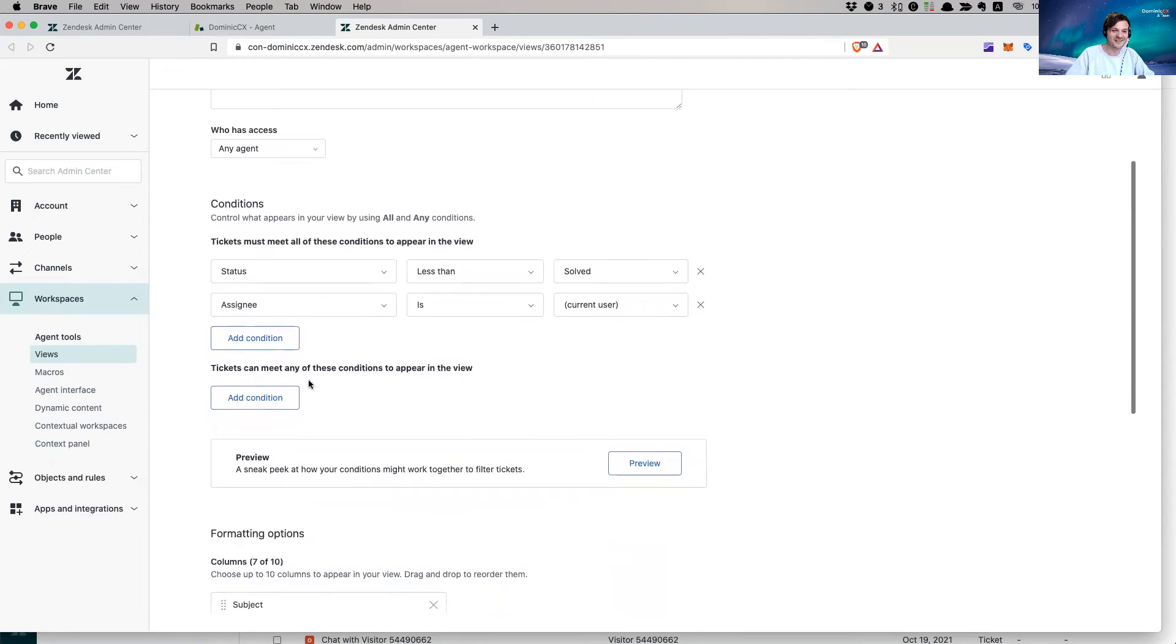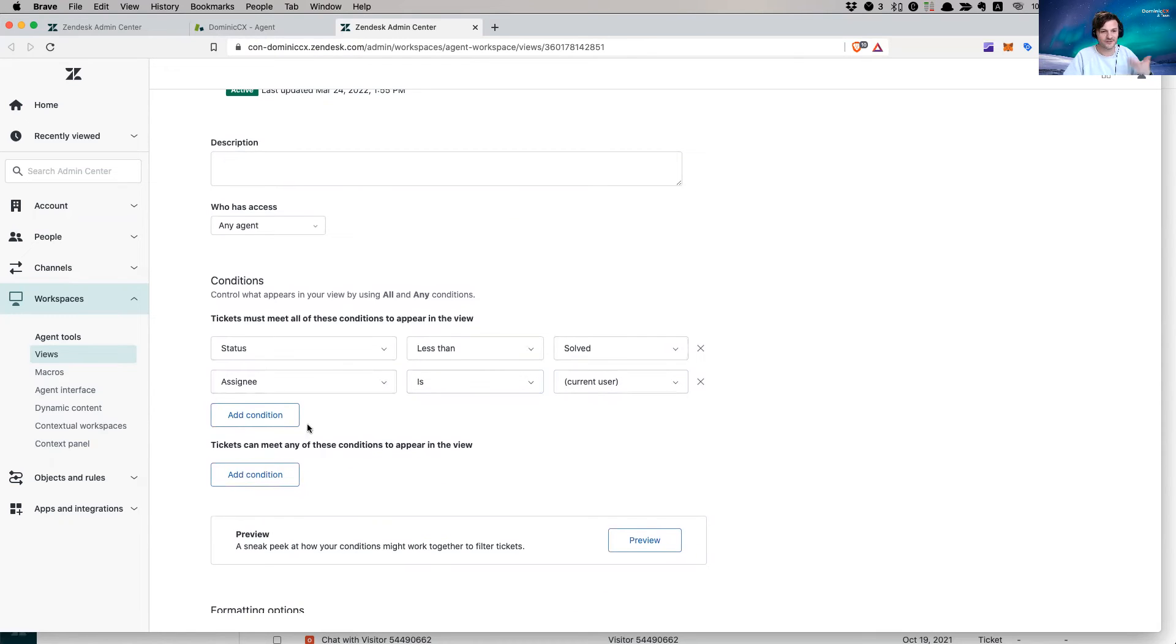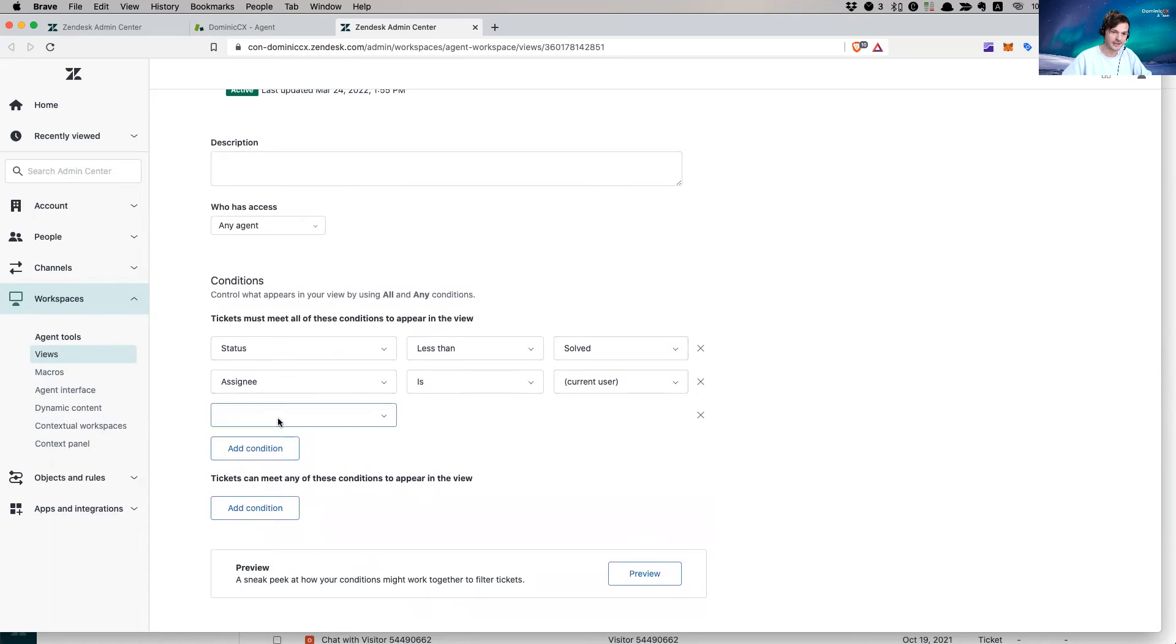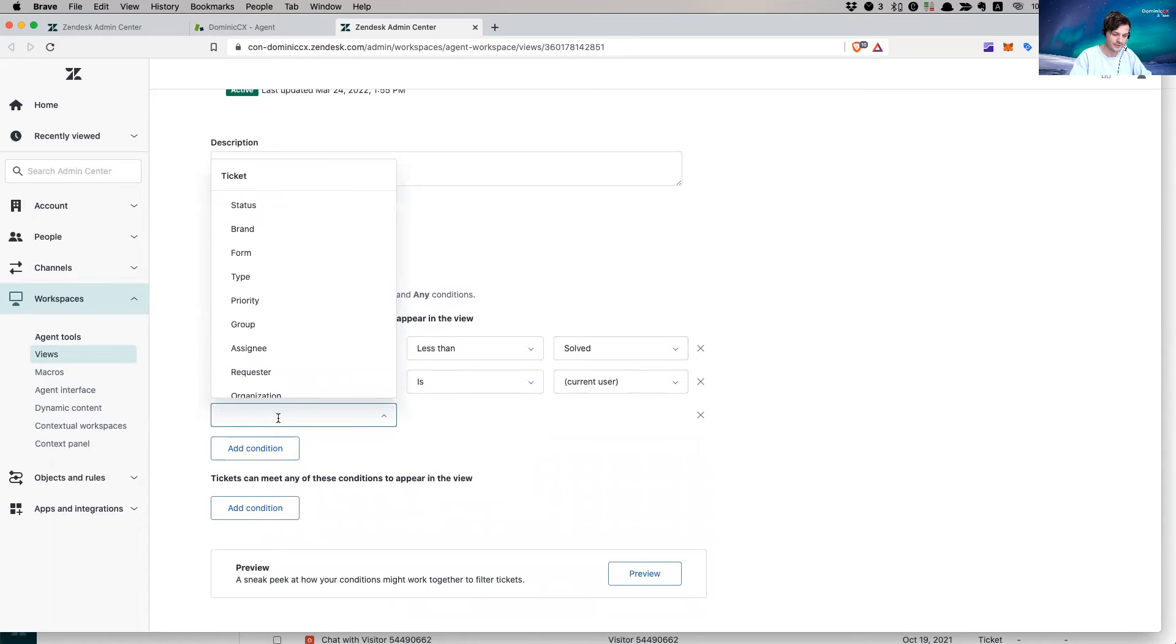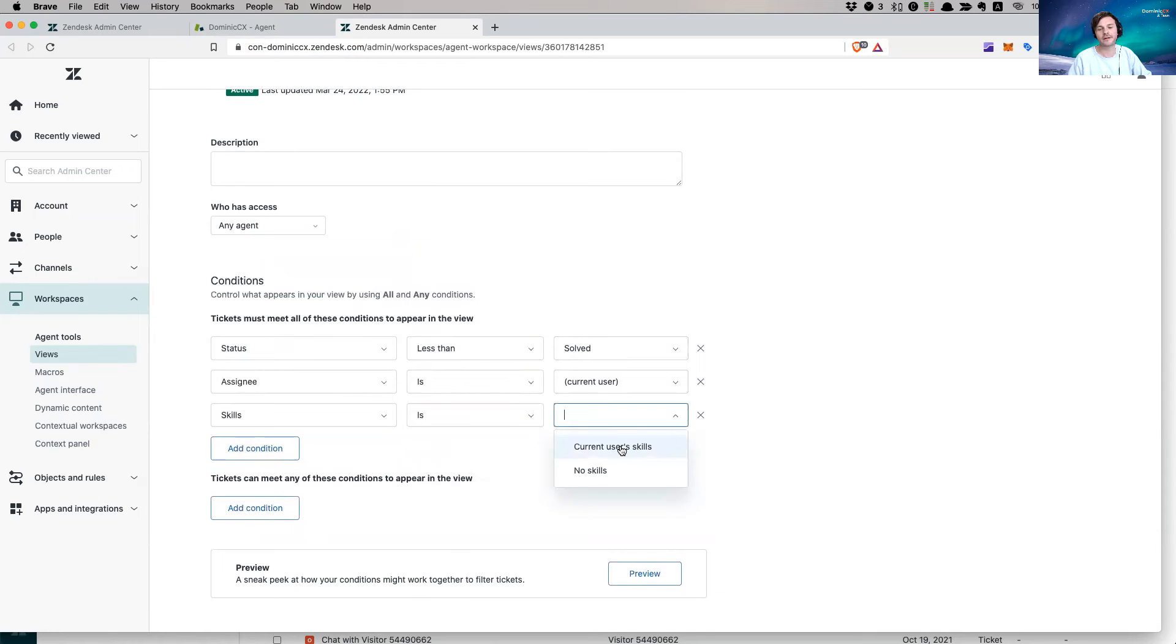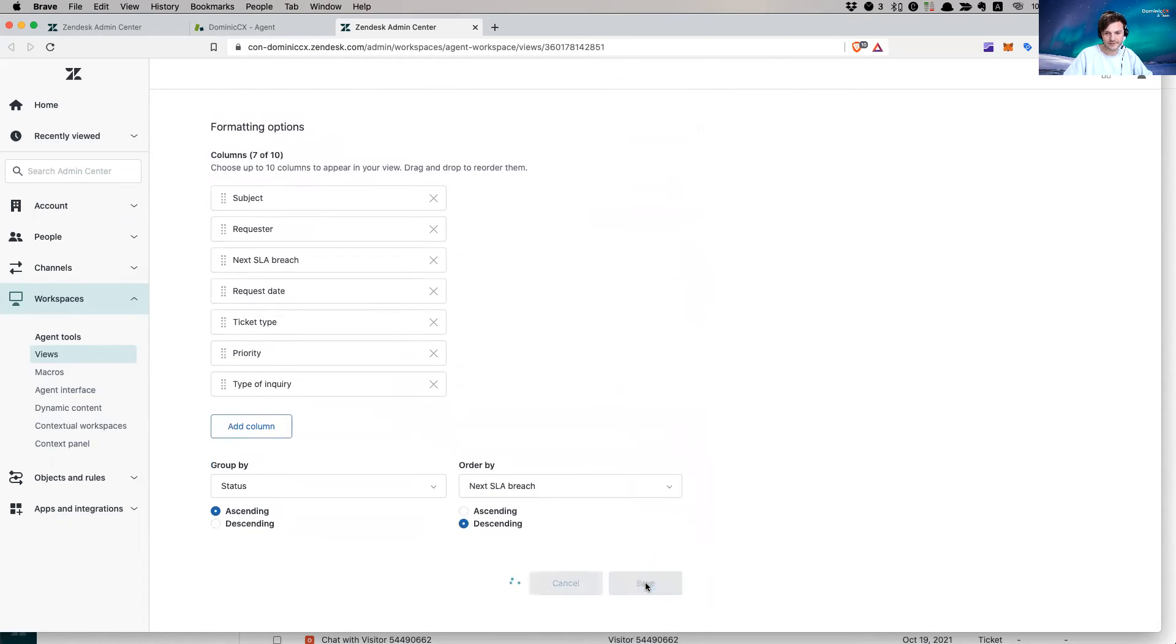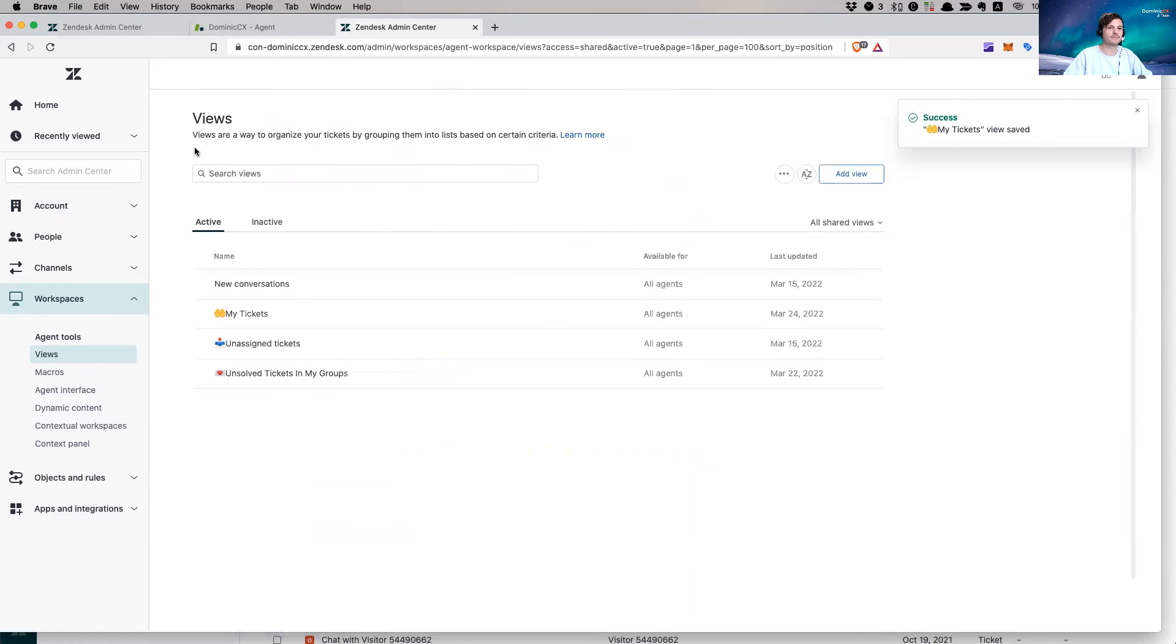So now what I'm going to do is I'm going to say, this is less than solved, assignee is current user. So me, because I'm looking at right now at the view. I'm going to look for a skill. Here we go. Skill is current user skill. Now I'm going to save this. I'm going to go back to my support, and you'll see that there will be a surprise.